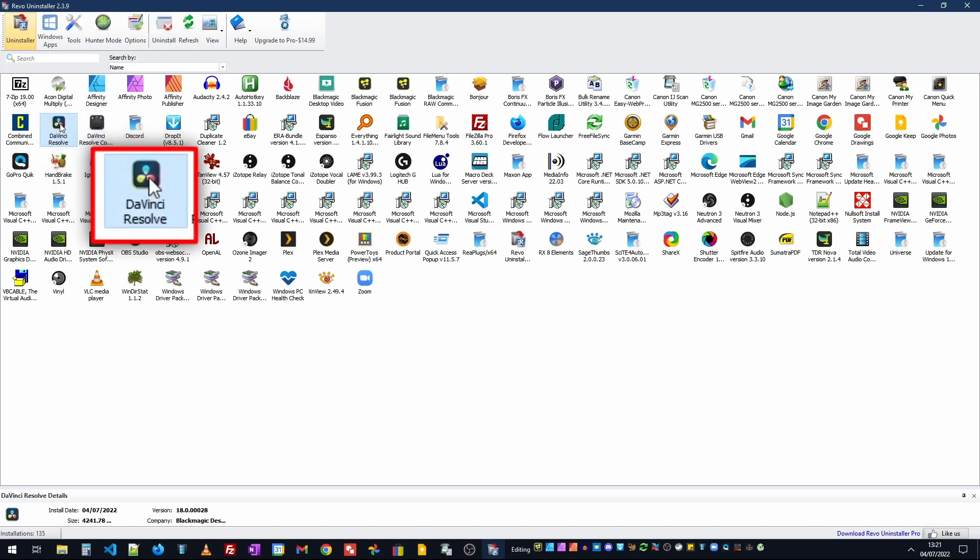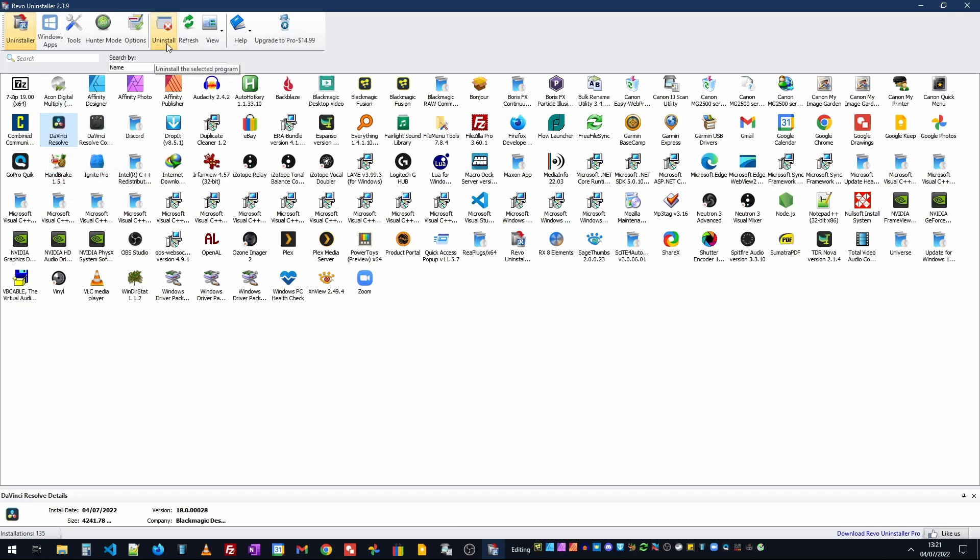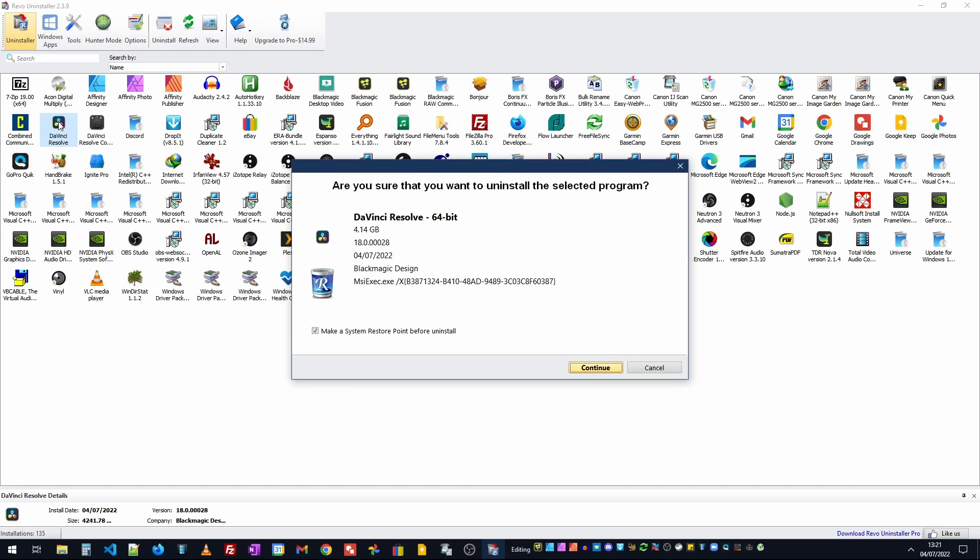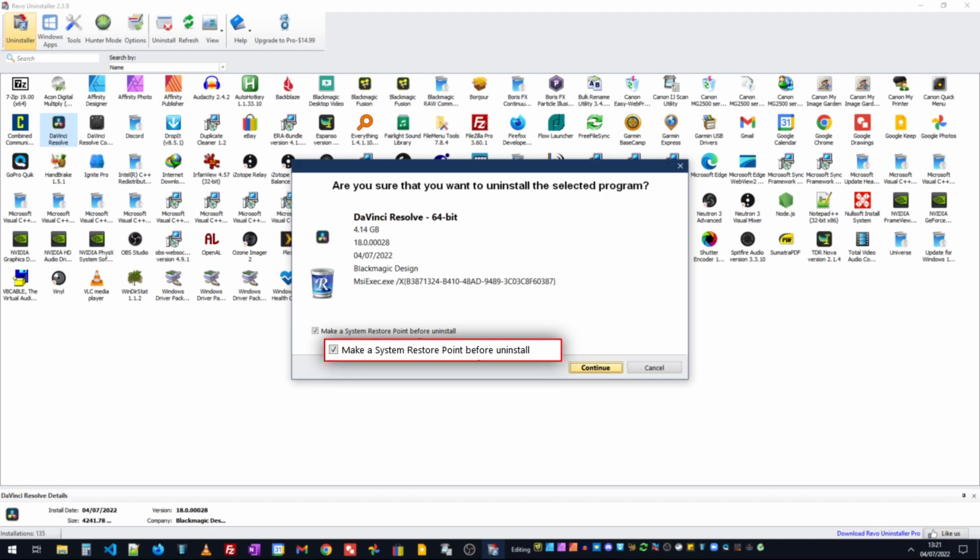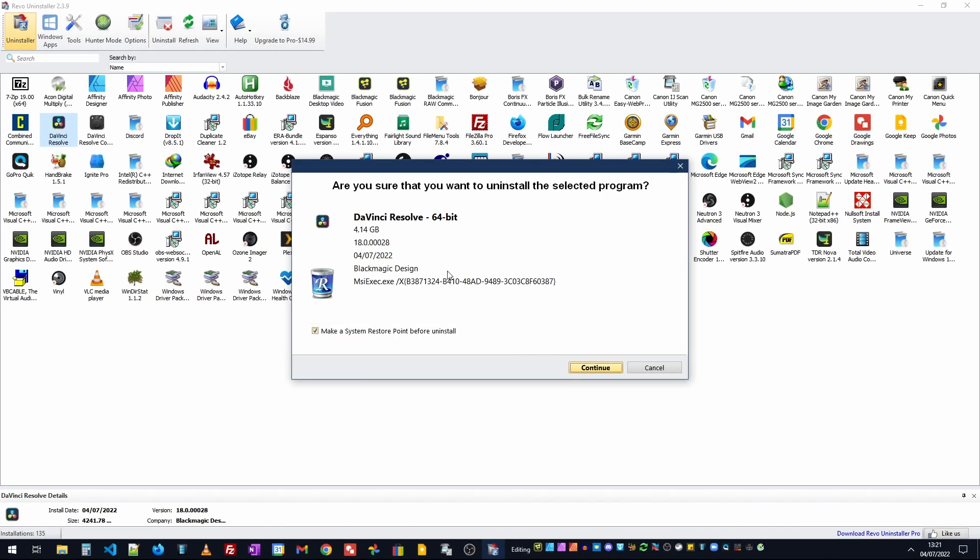All you need to do is find DaVinci Resolve. I can highlight this icon and in the menu bar at the top I can click on uninstall or I can just double click on the icon to launch the uninstaller. One good thing about Revo is it's actually going to make a system restore point which means if we do make a mistake or we've left an effect that we can't find and we want to go back to retrieve it then we can do so.